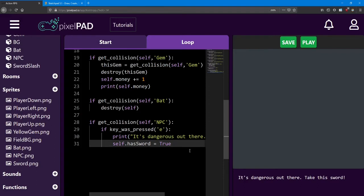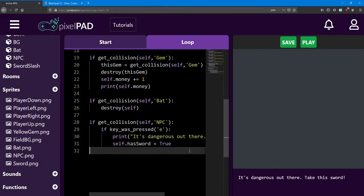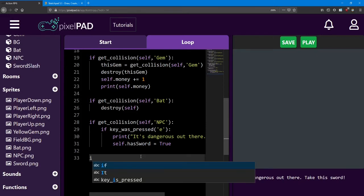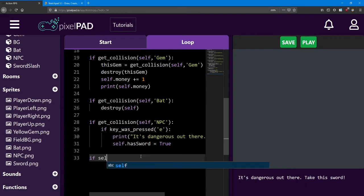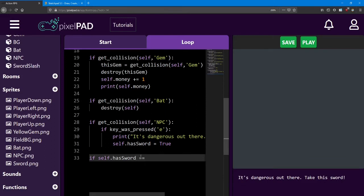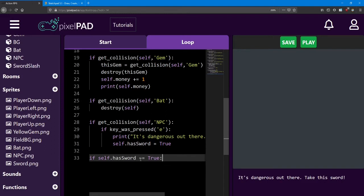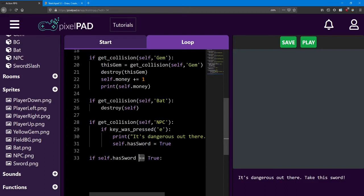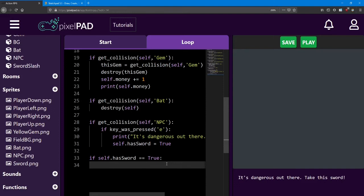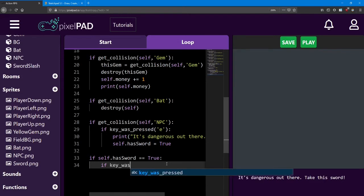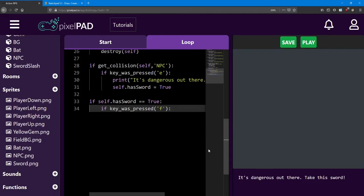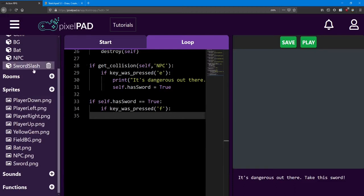So whenever we have the sword, we want to be able to press a certain key to activate it, let's add another if statement down below here. So first, we want to check if we have the sword in the first place. So we say if self dot has sword is equal to true. And yes, we are supposed to have those two equal signs. This is shorthand for is equal to. So we're checking if has sword is equal to true. We only use these when we're doing a check of some kind, like inside an if statement. Now, if we have the sword, we next want to check if we press a certain key. So we're saying if key was pressed, and I'm going to use the F key for this sword slash.